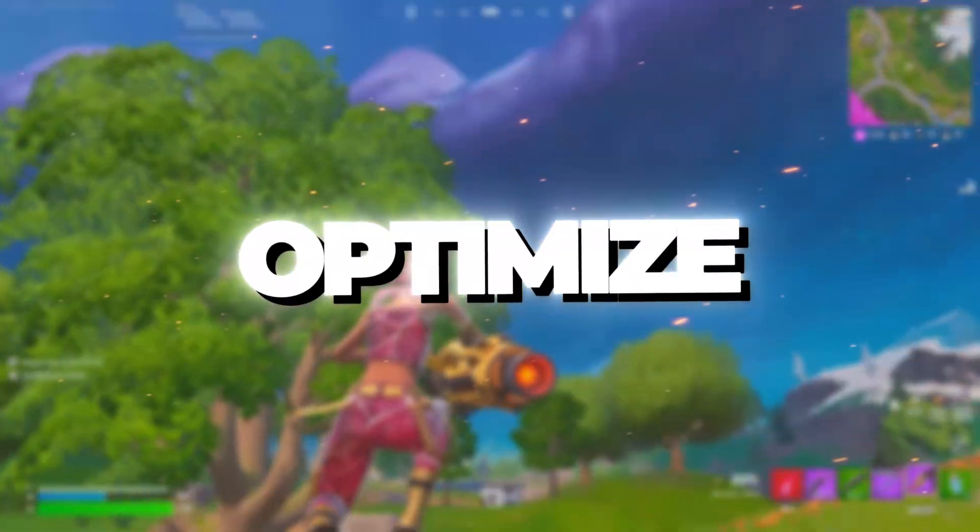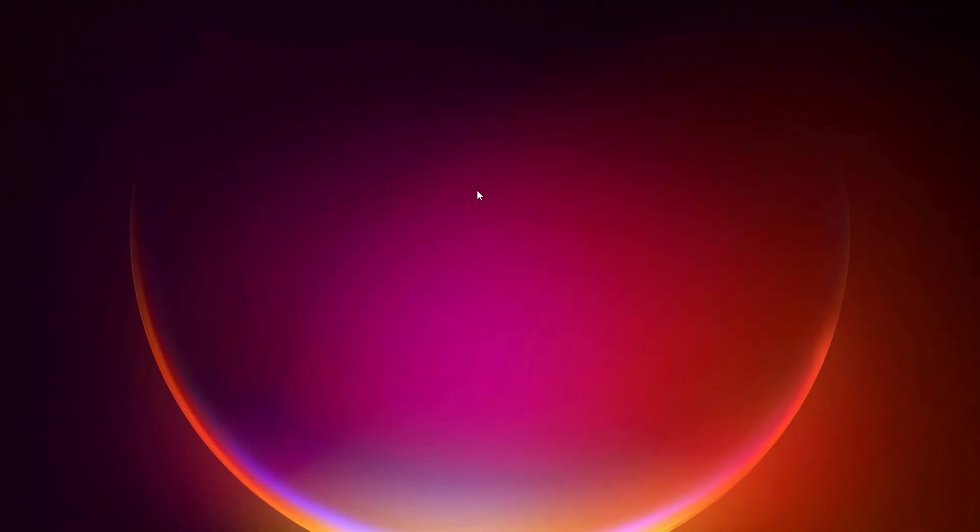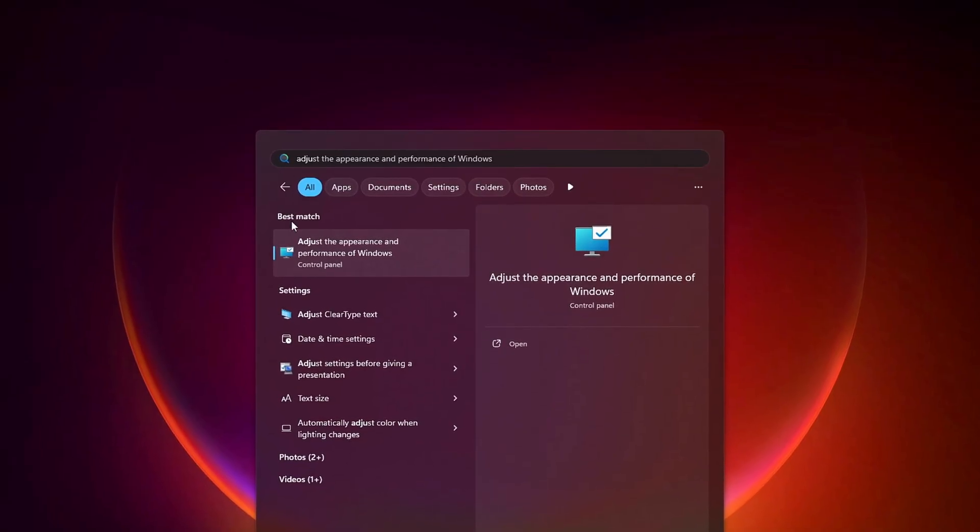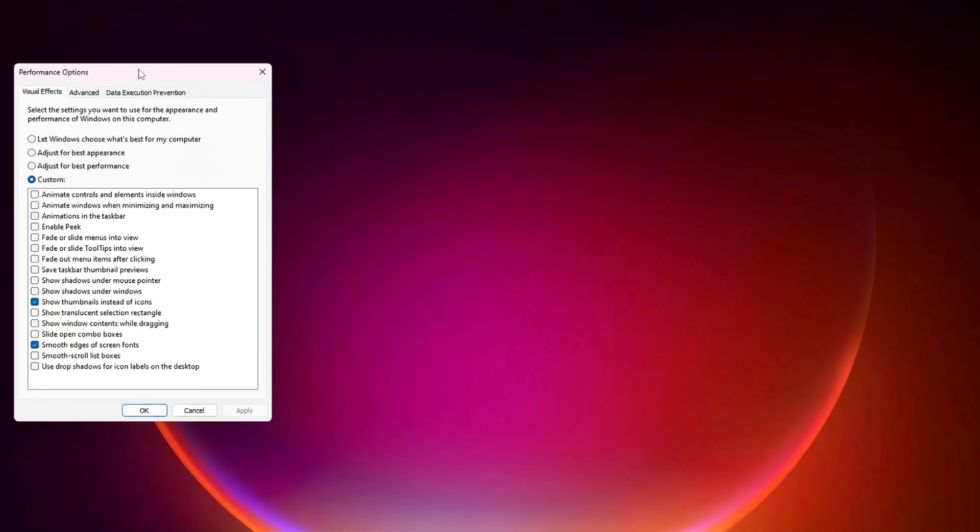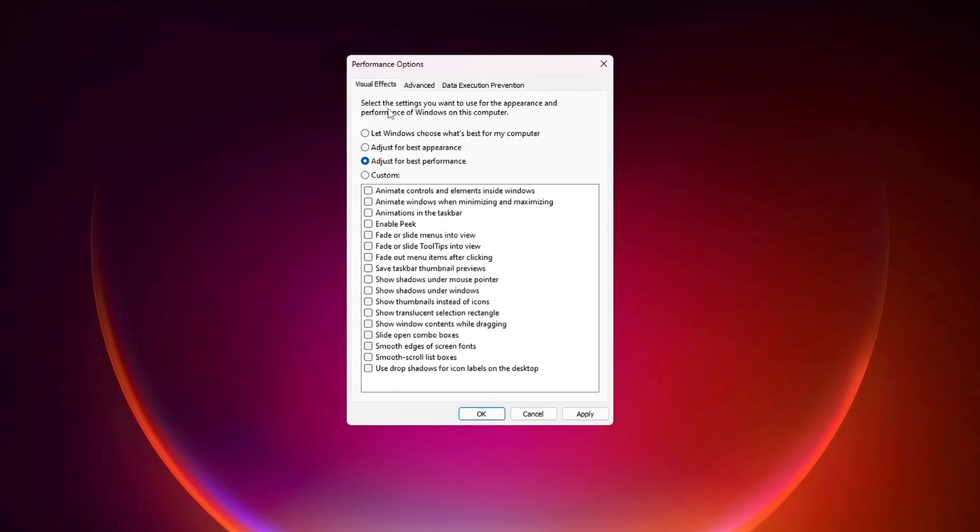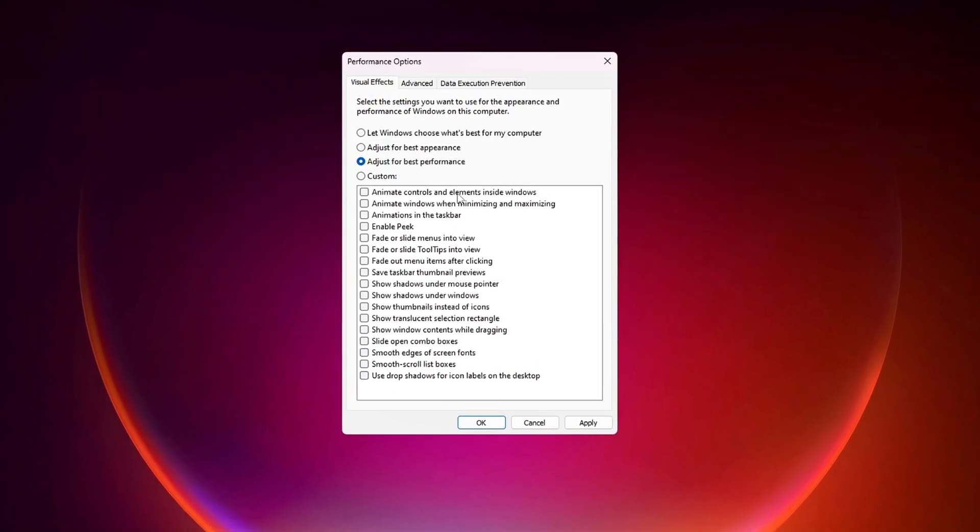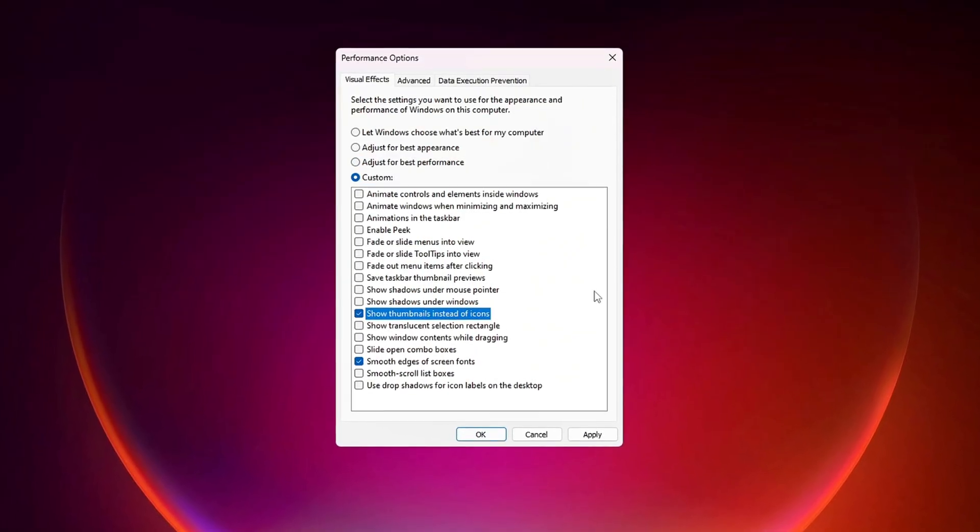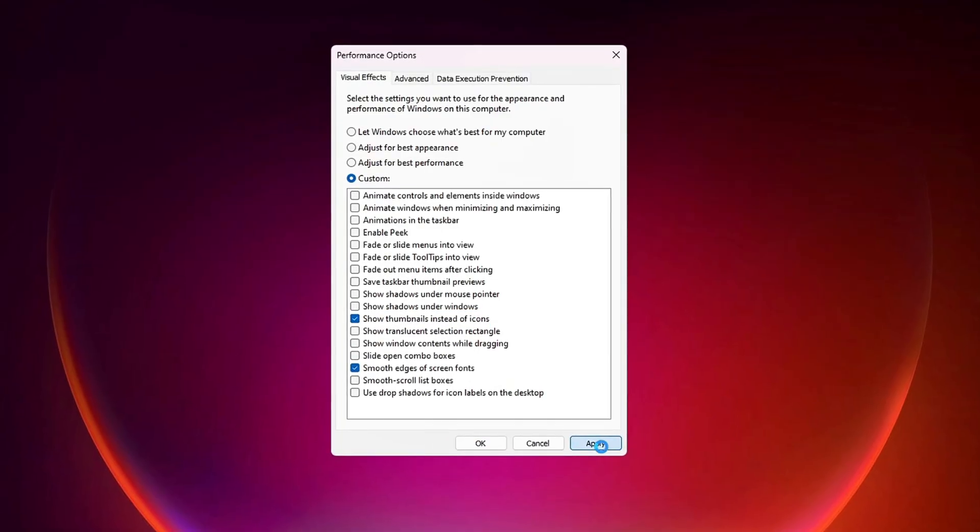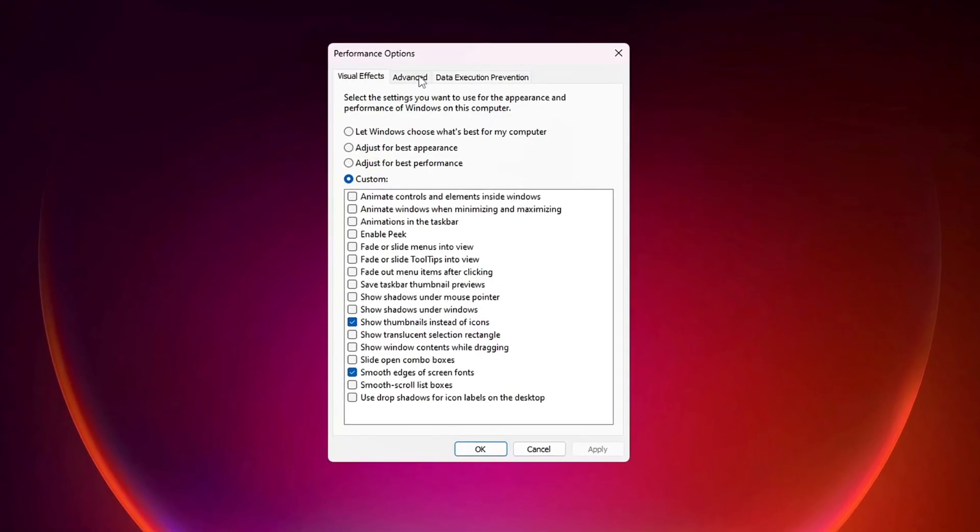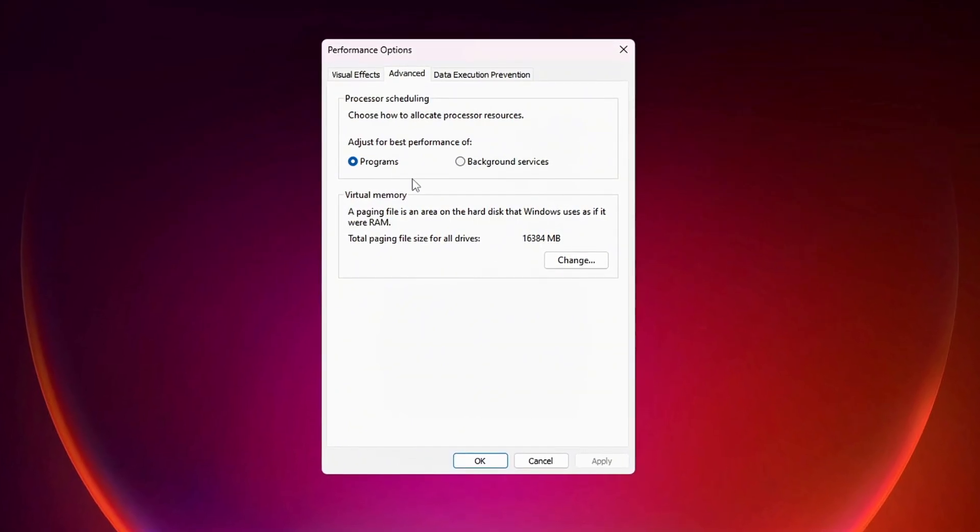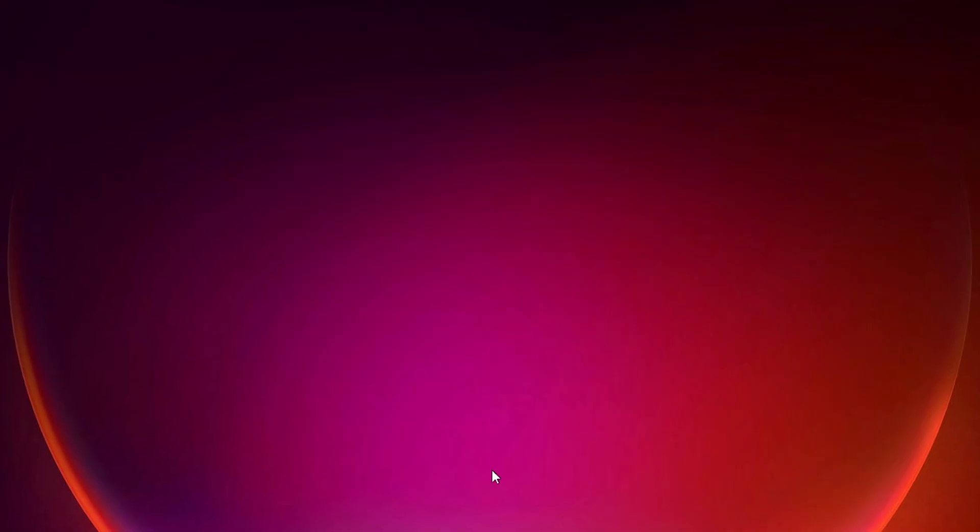Step 5. Optimize Windows for Best Performance. Search for Adjust the Appearance and Performance of Windows in the Windows search bar, then open the Performance Options window. Once it opens, select Adjust for Best Performance to disable unnecessary animations. Now check the boxes for smooth edges of screen fonts and show thumbnails instead of icons to keep text clear and maintain image previews. Click Apply to save the changes. Go to the Advanced tab, locate Processor Scheduling, then select Adjust for Best Performance of Programs. Click OK to confirm these changes and improve your system performance.